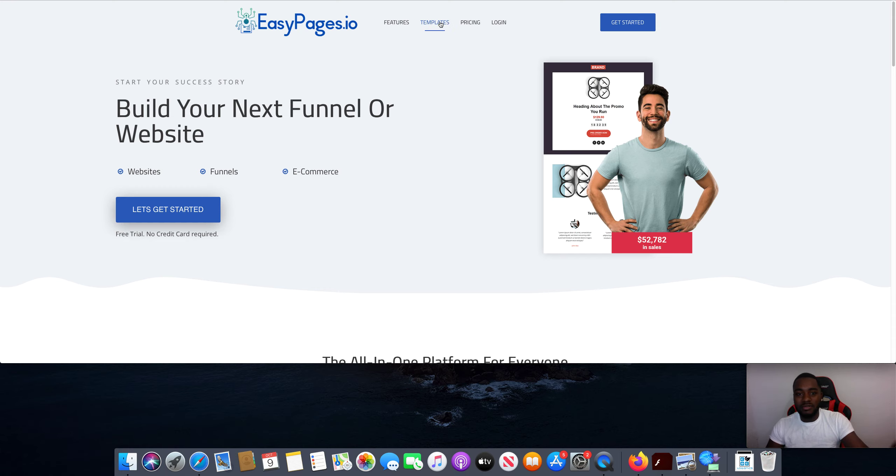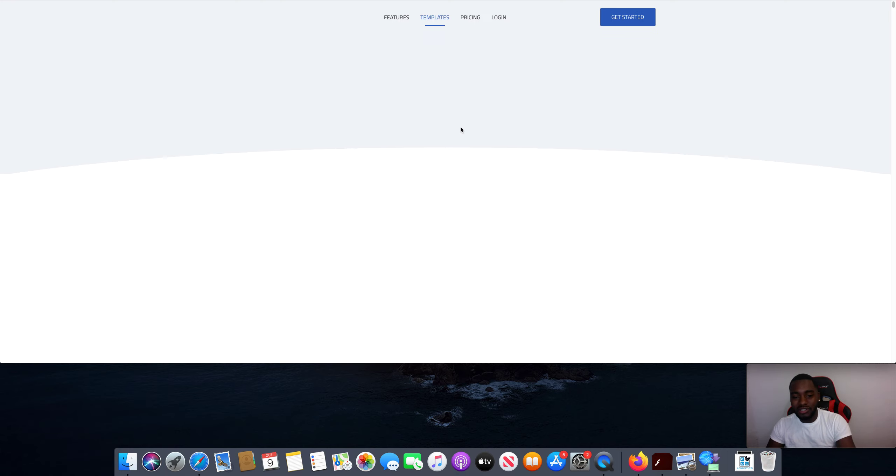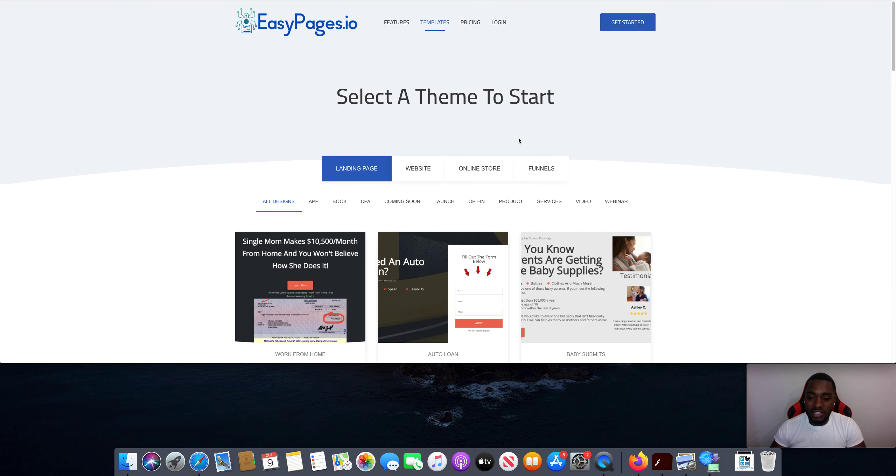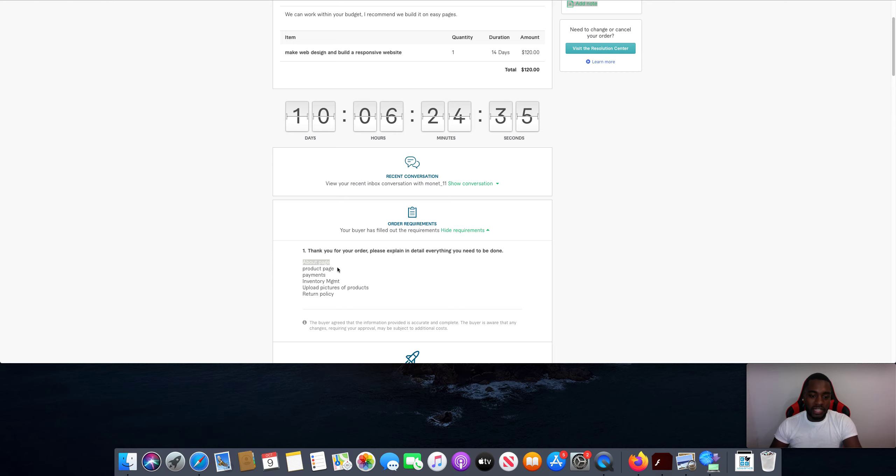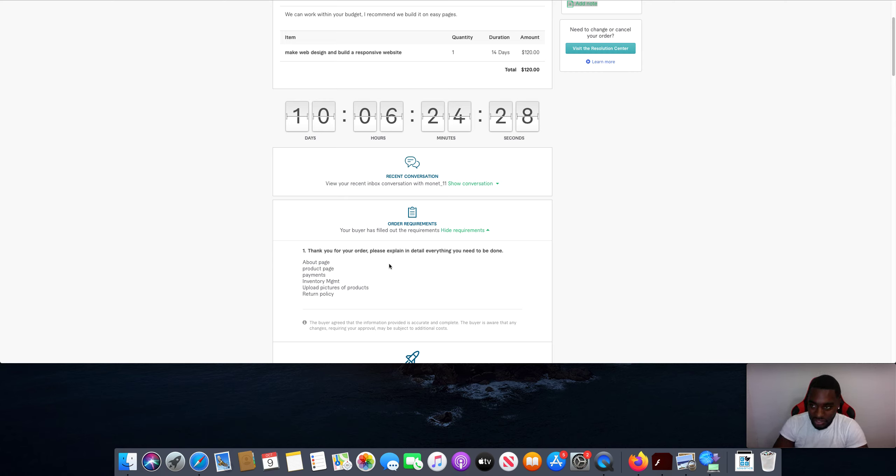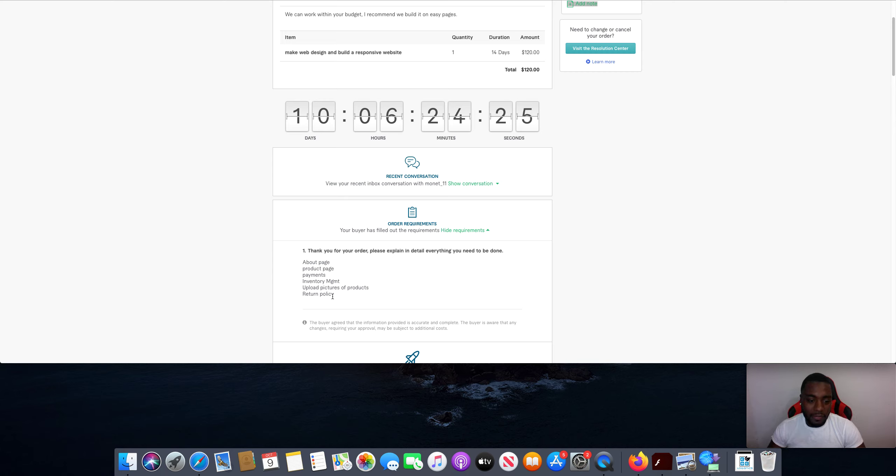Boom, and then we just copy and paste their information. Same thing with the product page. Again, I don't know any of the products that they're going to do. I don't have to go out and look for products or anything. They're going to supply me with the description and the photos of the product. Done.